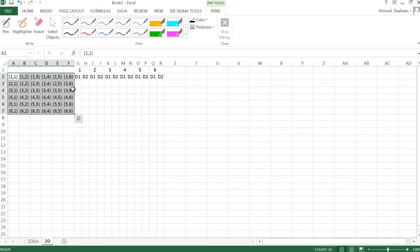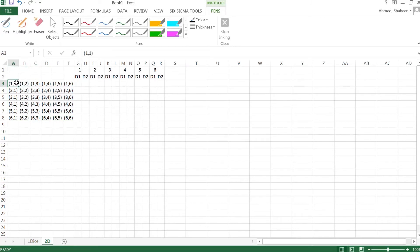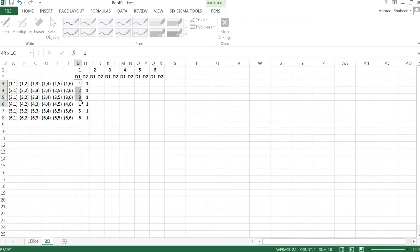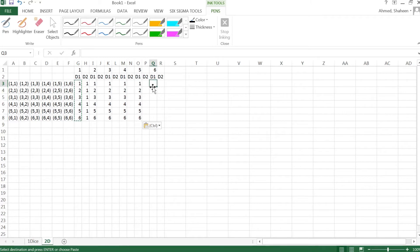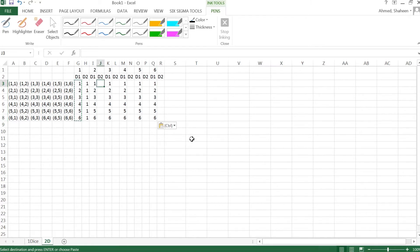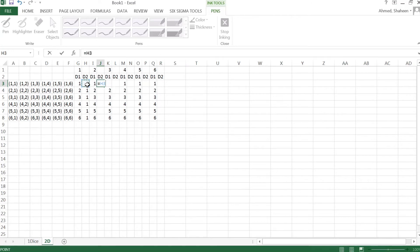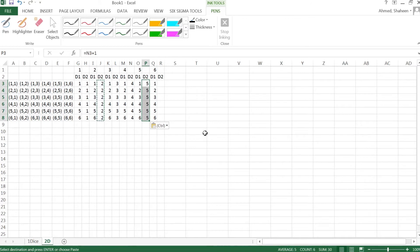Now let's create the values. For die one I have one, two, three, four, five, six repeated across pairs, and for die two I'll use a formula — equal to the previous value plus one — so it increments by one each row. I can copy that formula down to fill all the combinations. I'm just separating these into two columns so I can calculate the average. These represent all the sample space combinations, corresponding to each pair.